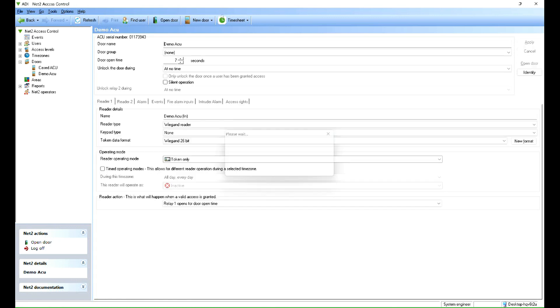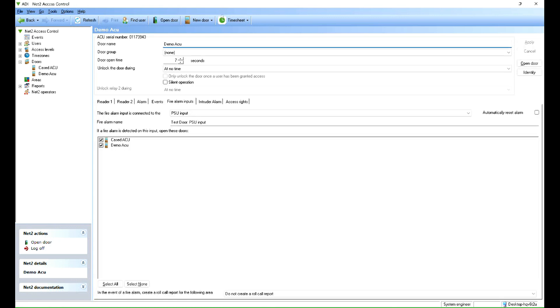And that's the doors now added to the system. You've got this option here, automatically reset the alarm. That's quite useful actually, and if the alarm input goes open again it will relock the doors. But for the purposes of this video I'm going to leave that unticked.